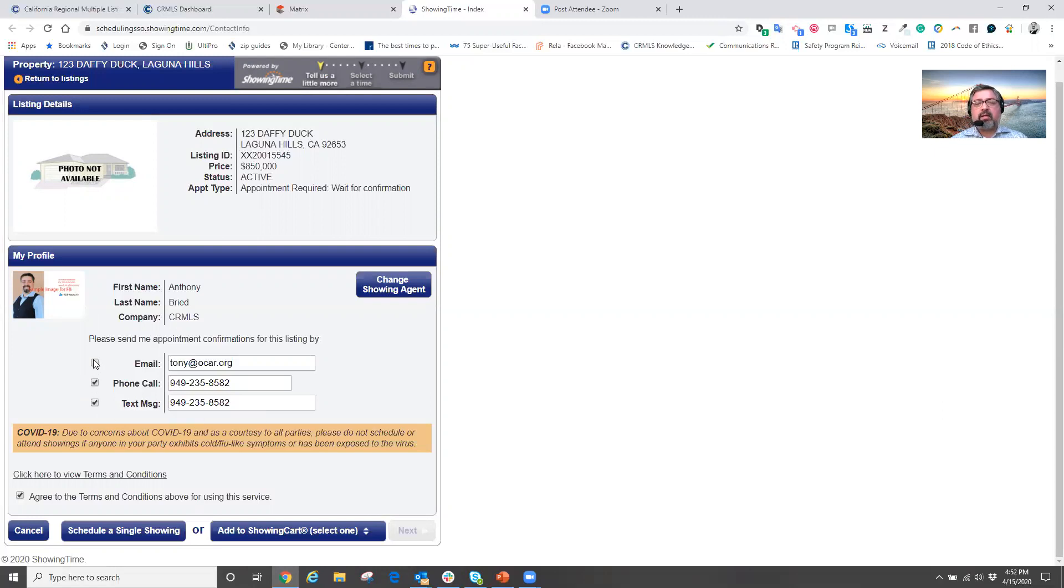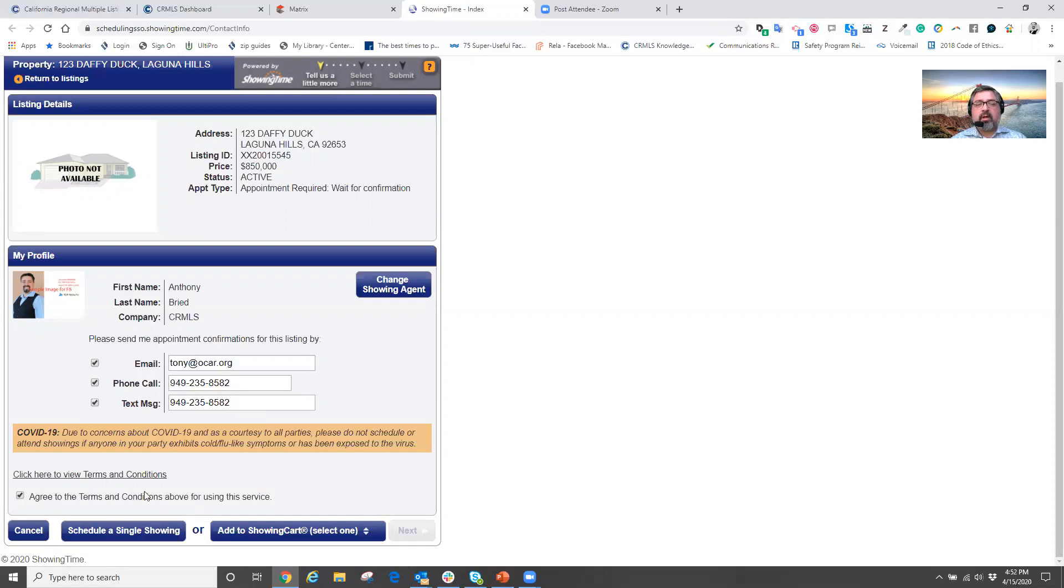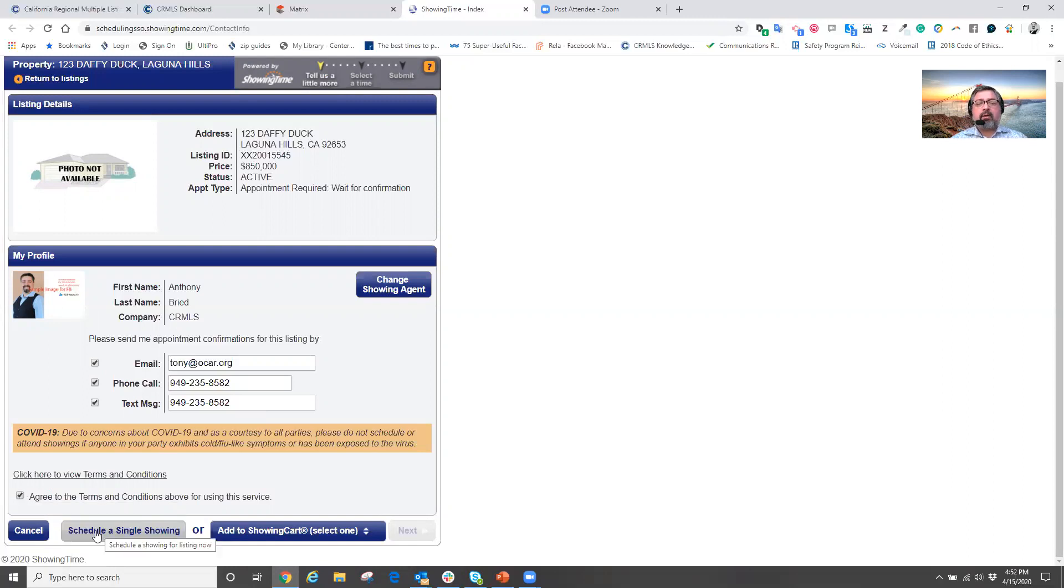Once an appointment has been confirmed, I'm going to leave my text message feature up. Or maybe I need to be called, emailed, and text of the confirmation of the appointment. Now, at this point, I'm going to schedule or come down below, agree to the terms of usage, very first time. And now I'm going to schedule a single showing for this home.